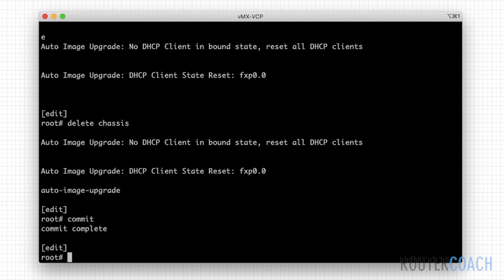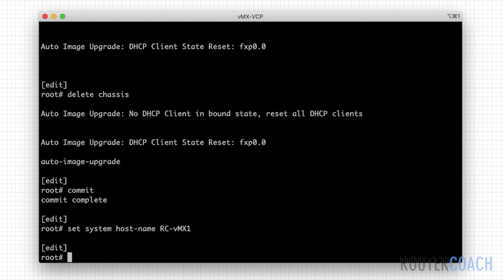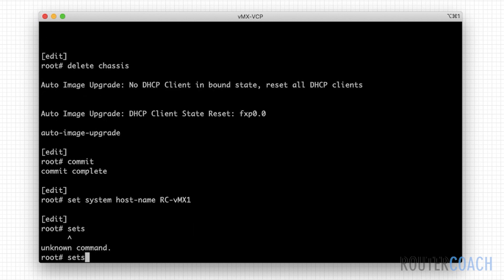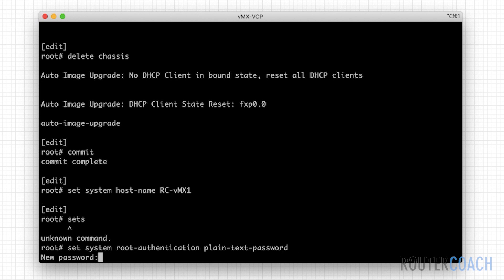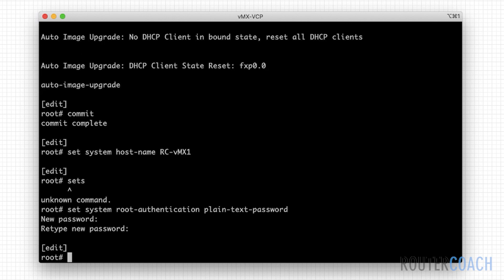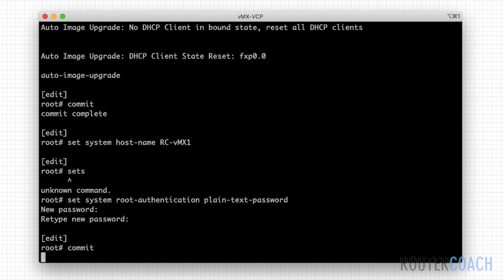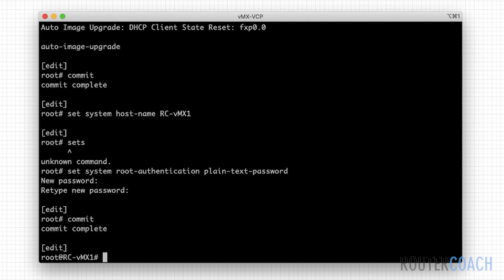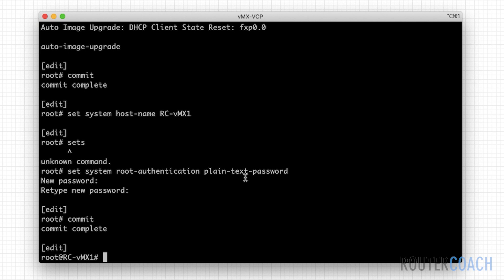Now we shouldn't get any more of those messages come up. Usually what you would have to do before you do any kind of commit, you're going to have to set a password for the device and also set our host name. Set system host name, we're just going to call it router coach VMX1. And to set the password, set system root authentication plain text password. I'm going to add my password, just going to put Juniper. Now we've set a host name and we've set the root authentication password. Let's type commit and press enter. You can see that we now have a prompt that says root and the host name.